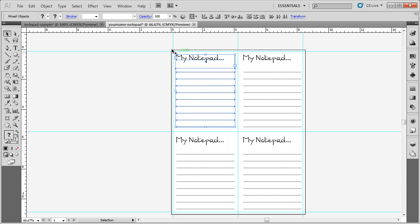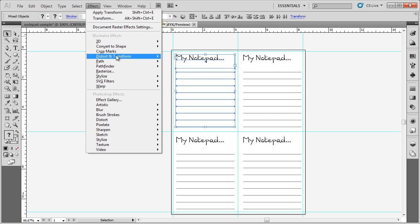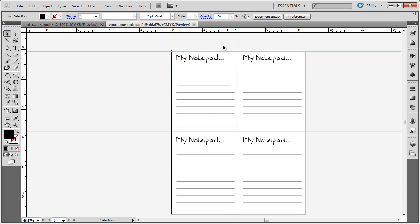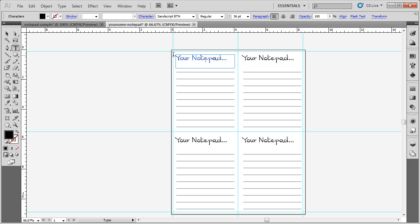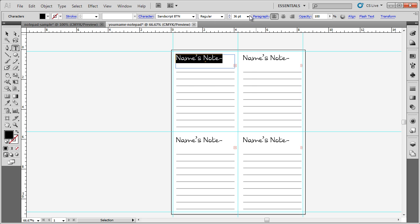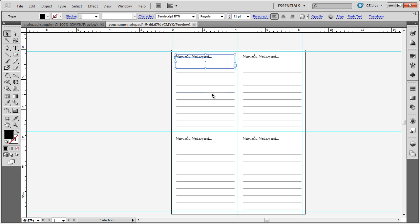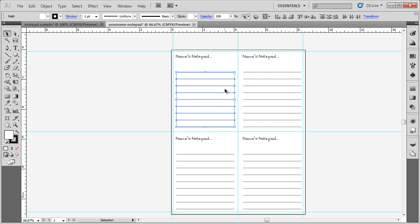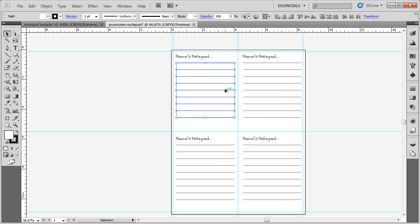Now, the great thing about doing the Effect Distort and Transform, and then Transform, is if I make a mistake, let's say I want to change this instead of my notepad. I want to put someone's name, and now I need to make it a little bit smaller font size. But you can see it automatically updates each of the instances of this design. I don't have to go back and copy and paste and move. Everything is adjusted how I want it. I've changed that. Now, maybe I want to move up my lines just a little bit. Notice how it does everything at once.